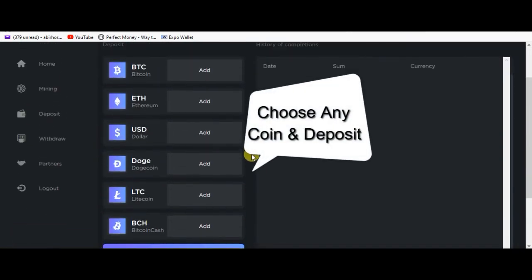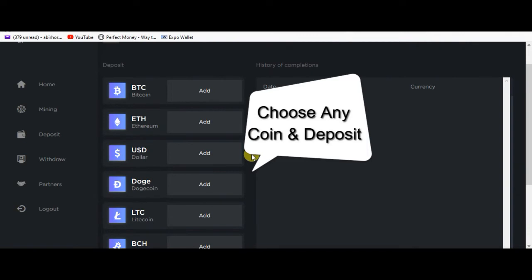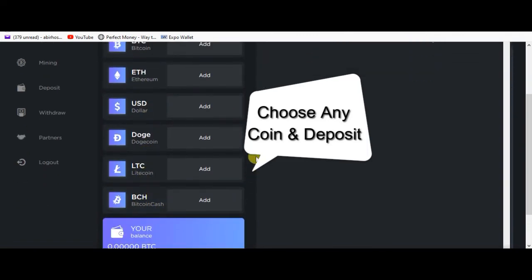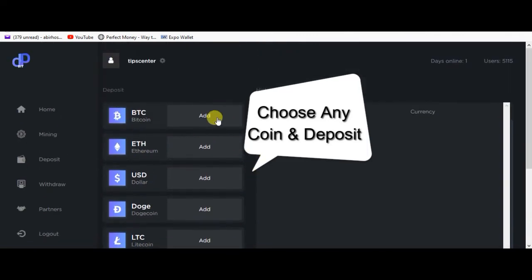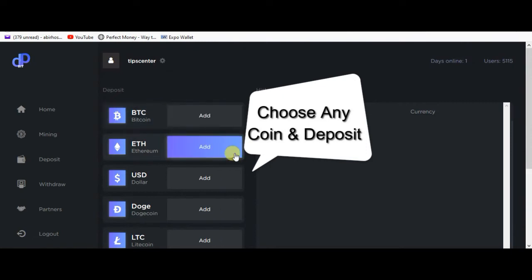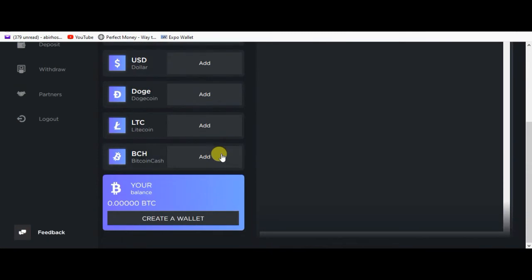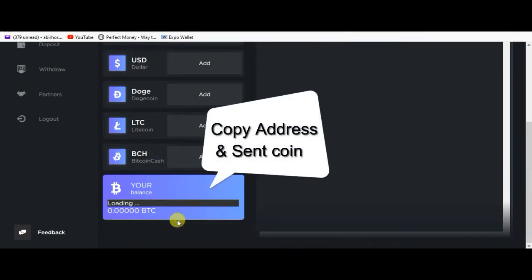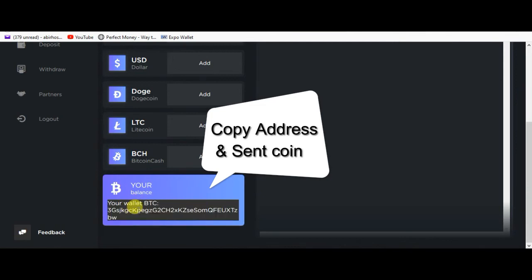You can deposit Bitcoin, Ethereum, USD, Dogecoin, Litecoin, and Bitcoin Cash. Right now we have to click the add button. Click and the address field appears. Put in your wallet address, click add, and it will create the wallet. You can add the address and update it.